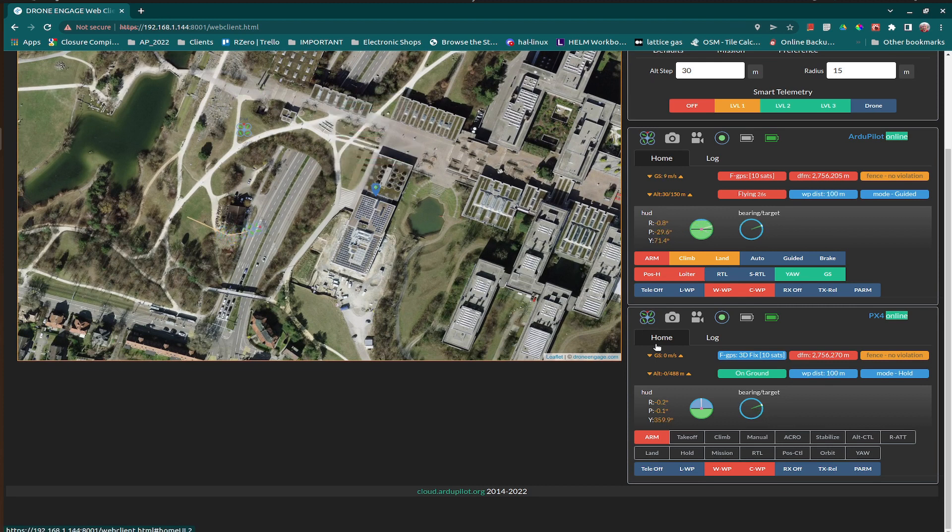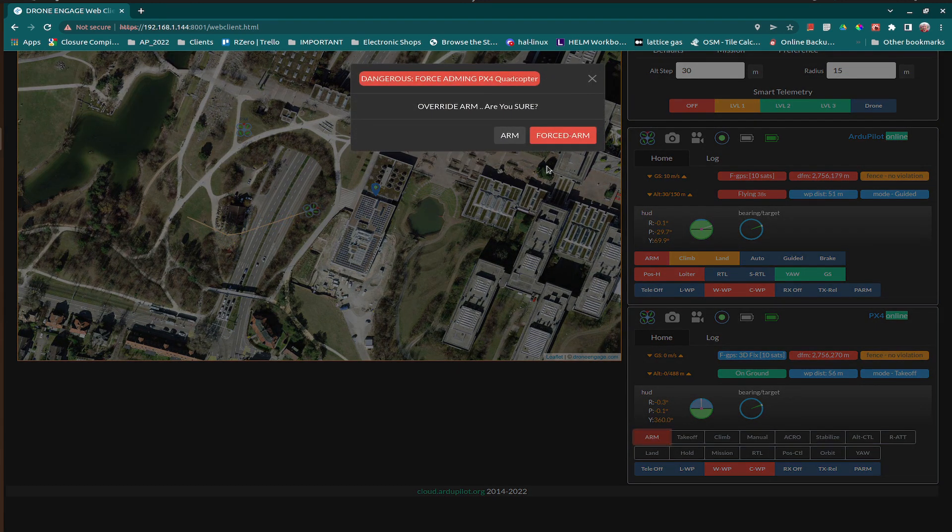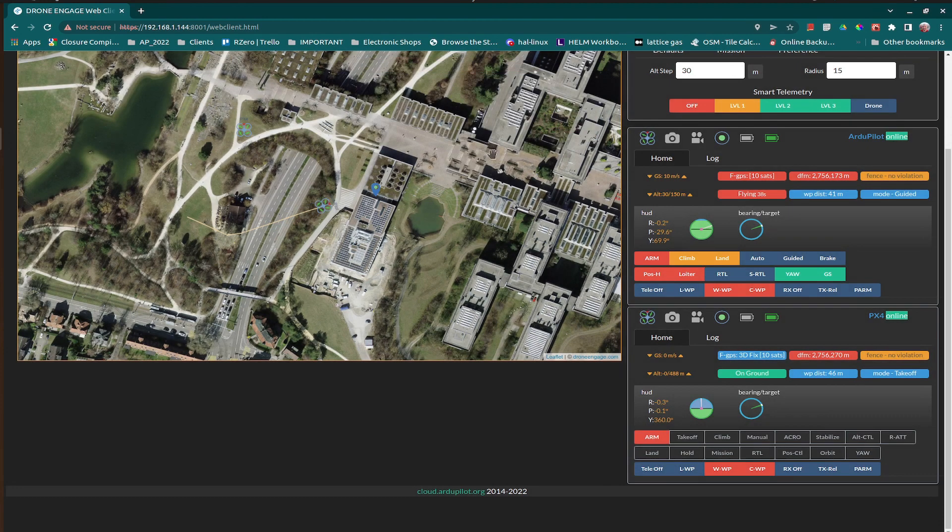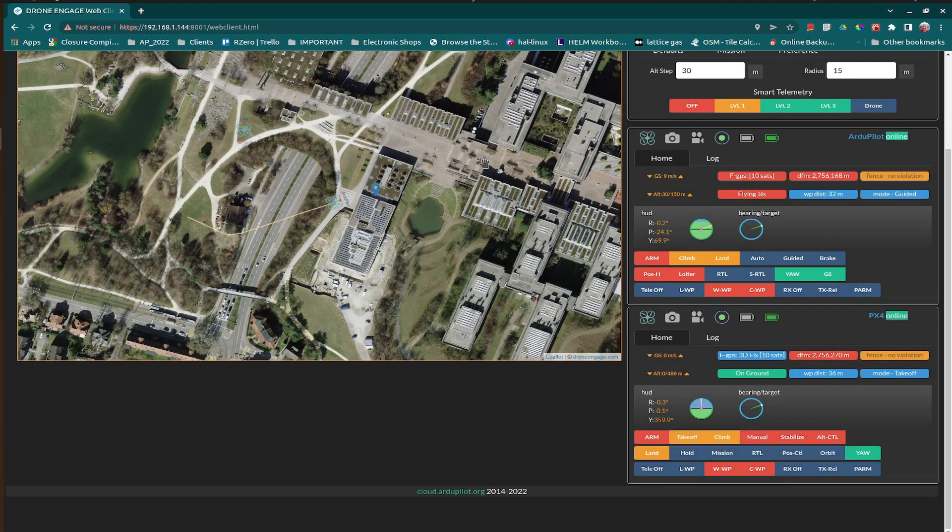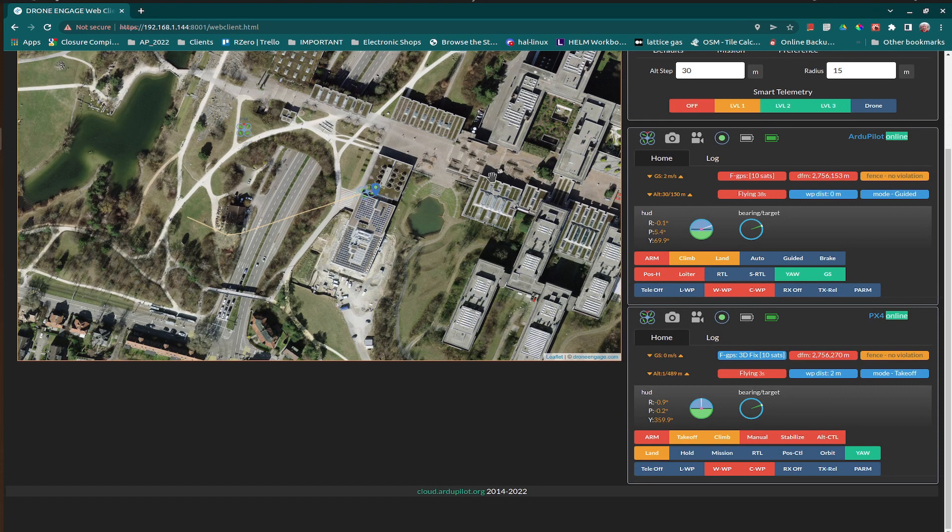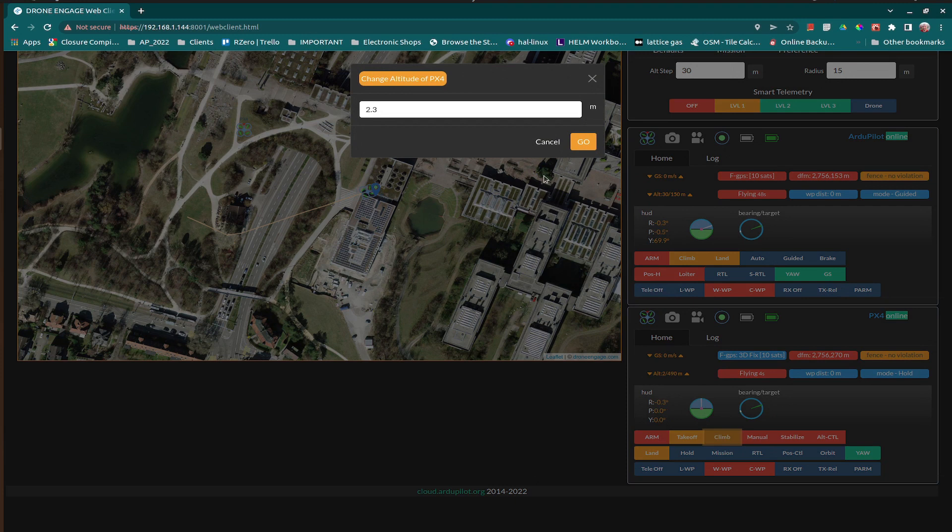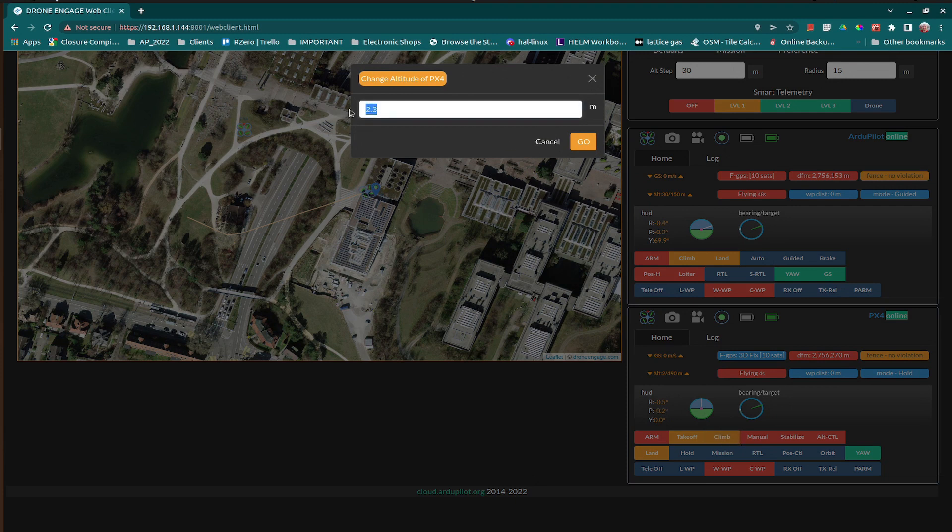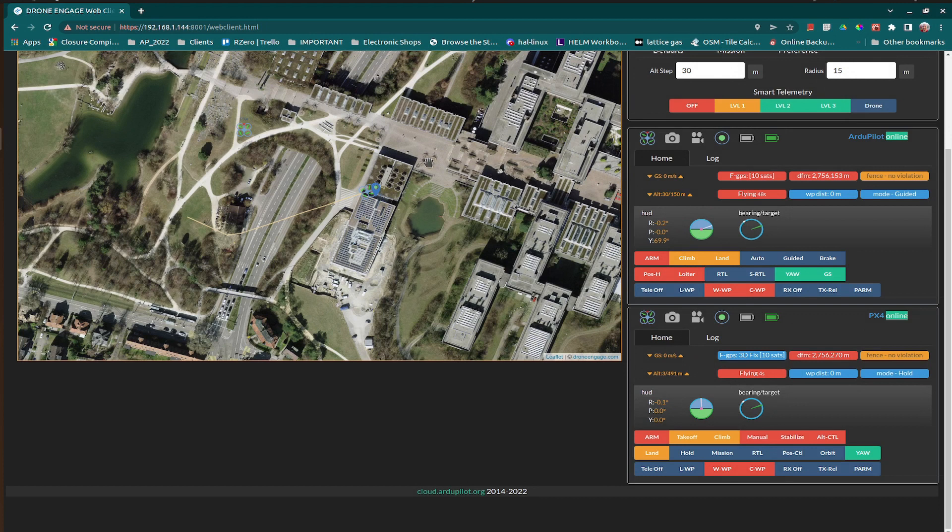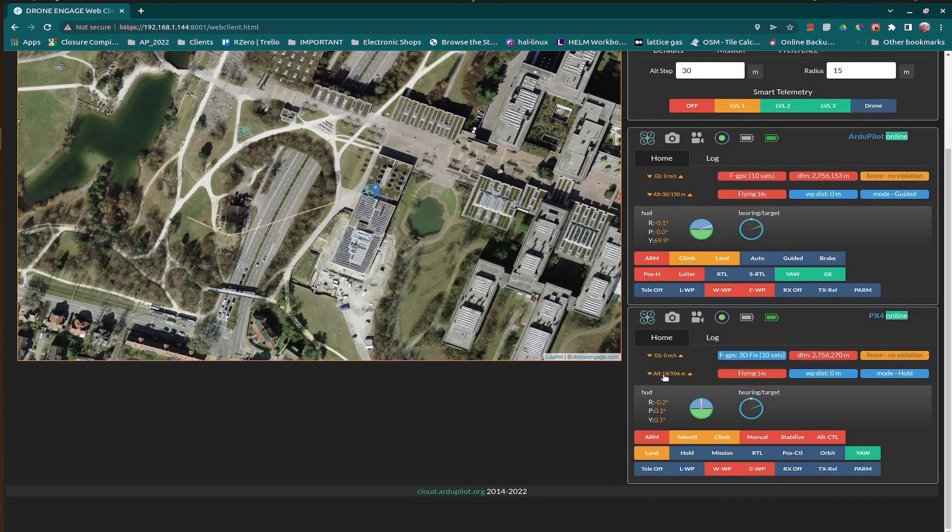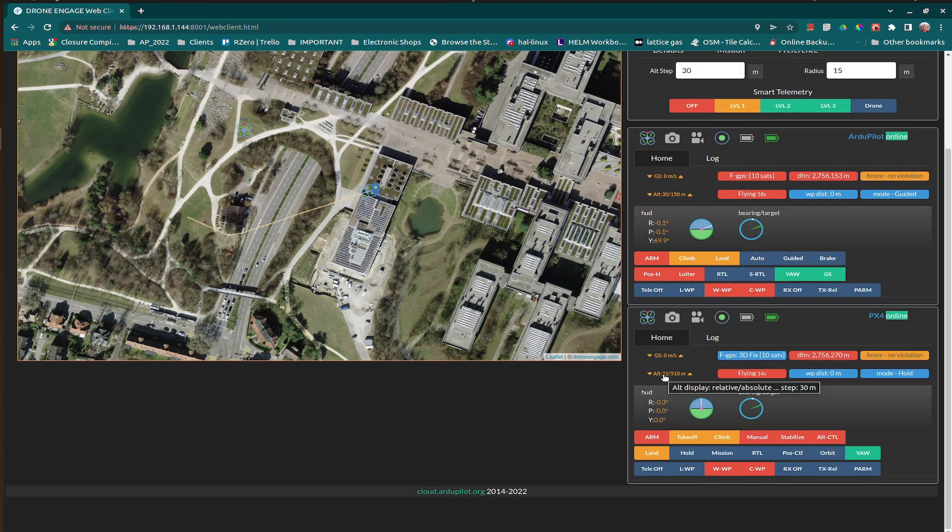Now, for PX4. As we can see, the altitude is increasing.